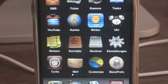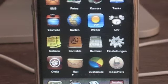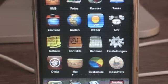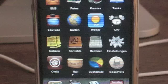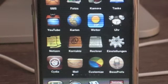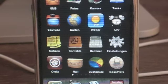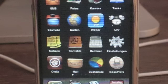The first thing you're going to have to do is have a jailbroken iPhone. Then you're going to go to Cydia and install the following programs: SSH, Curl, XMLParserToolkit, and BossPrefs.